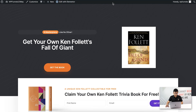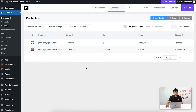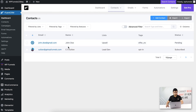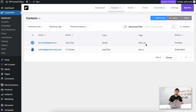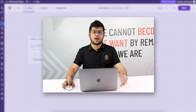I previously set the user event so that if someone rejects the upsell offer, they'll be added to the 'upsell' list and assigned the tag 'offer no'. I click 'No thanks' and it takes me to the thank you page. Refreshing the FluentCRM contact list, John Doe has been added to the 'upsell' list and assigned the tag 'offer no' — exactly as expected.